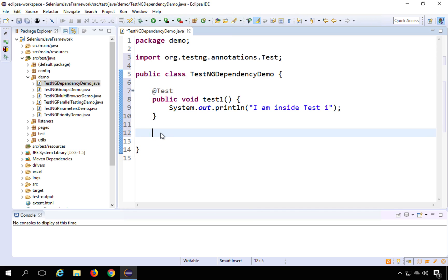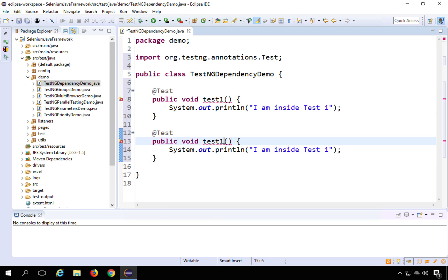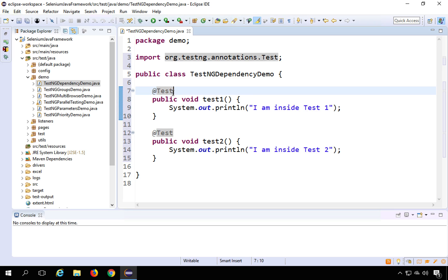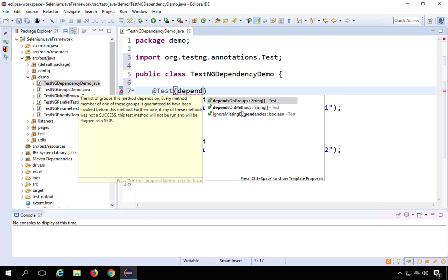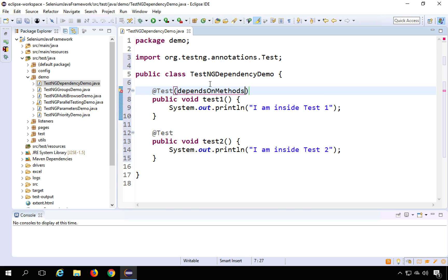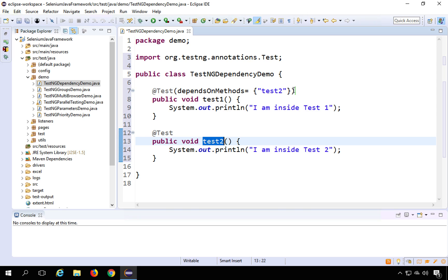I will copy this and paste it to create another test named test2. Now we have two tests. To create dependencies, within the @Test annotation I can add a parameter — if you type 'depends' and press Ctrl+Space, you will find two parameters: dependsOnGroups and dependsOnMethods. I will use dependsOnMethods, and set it to 'test2', so test1 is now dependent on test2.